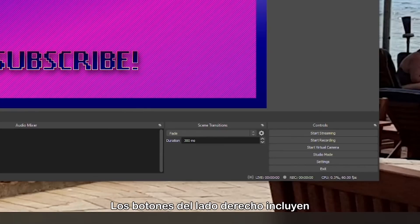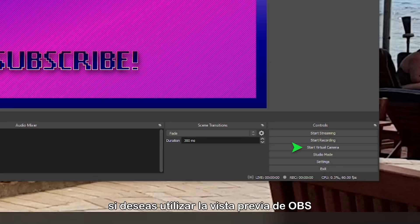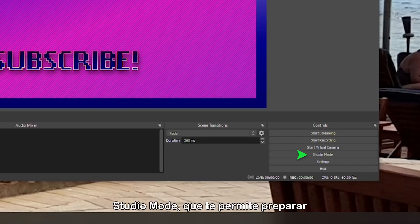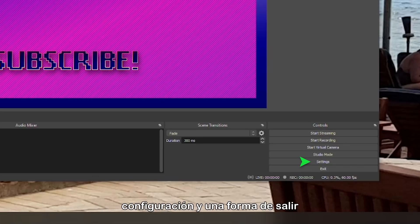The buttons on the right-hand side include Start Streaming, Start Recording, Start Virtual Camera if you want to use your OBS preview as a webcam source for video chat services like Zoom, etc. Studio Mode, which allows you to prep or change a scene before it goes live. Settings, and a way to exit OBS when you are done.